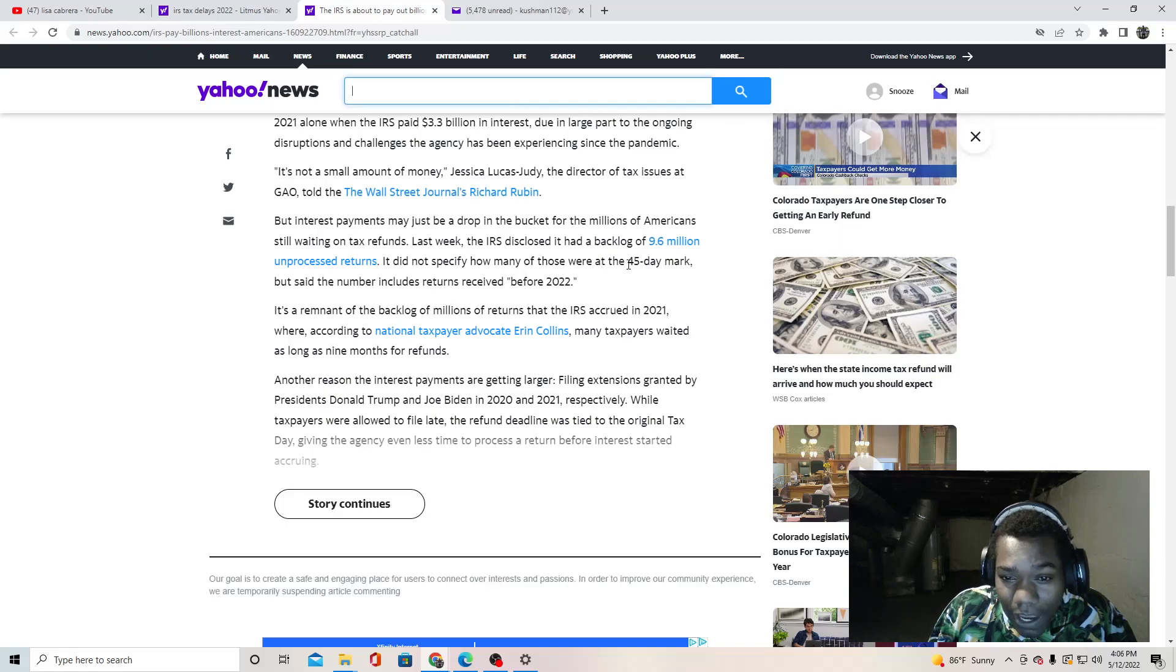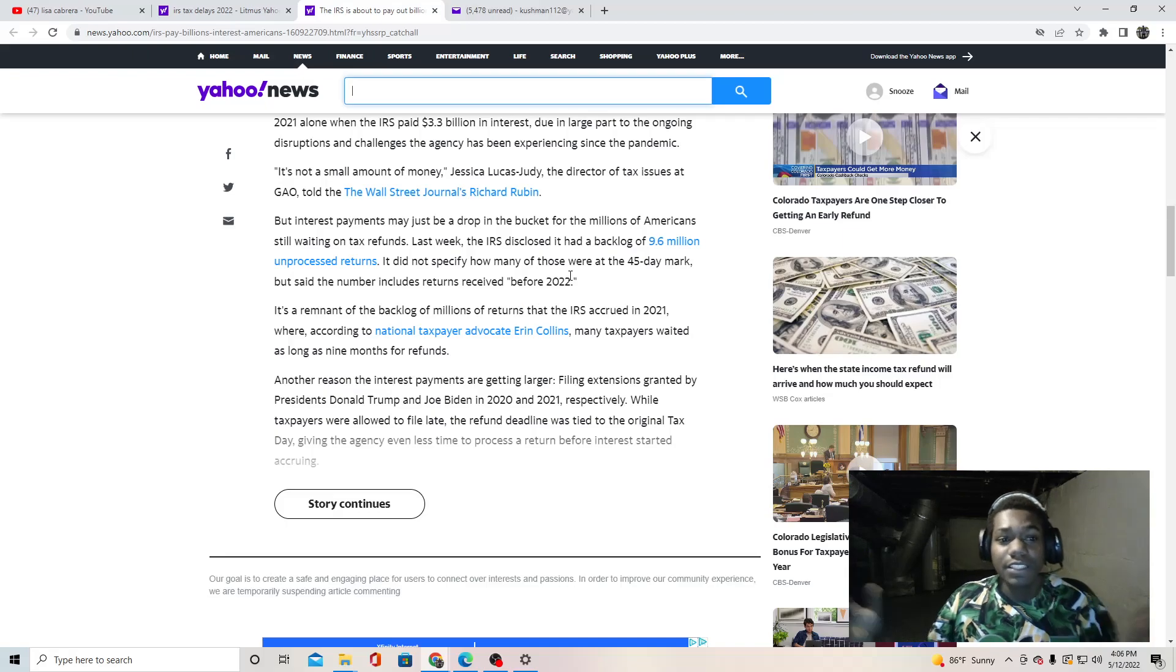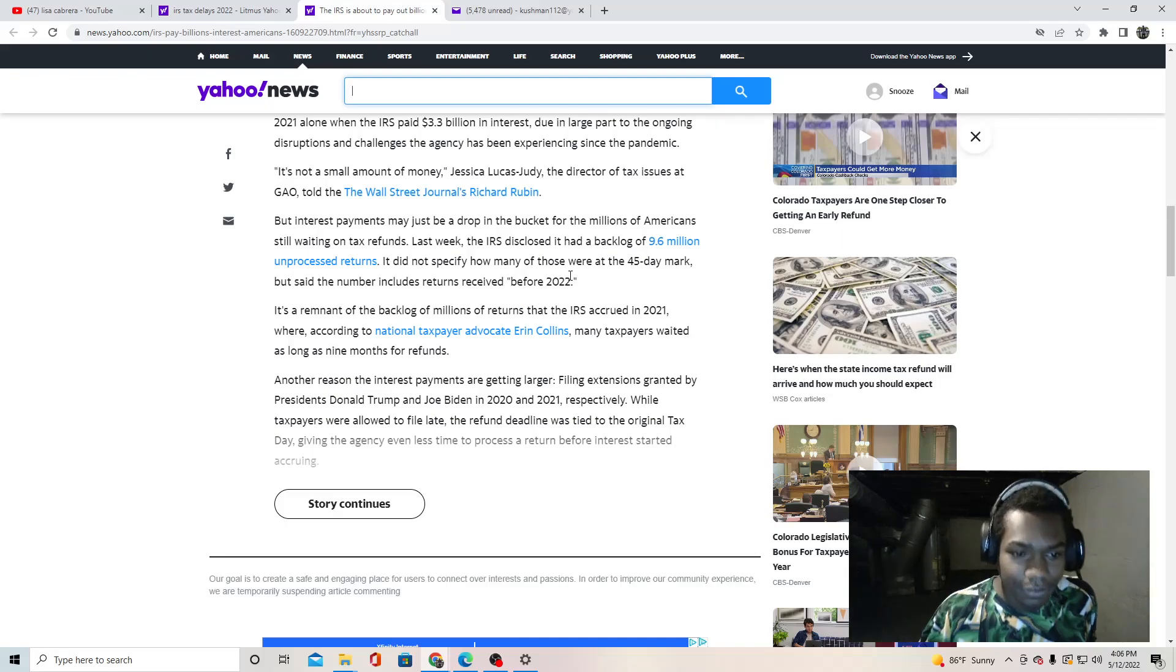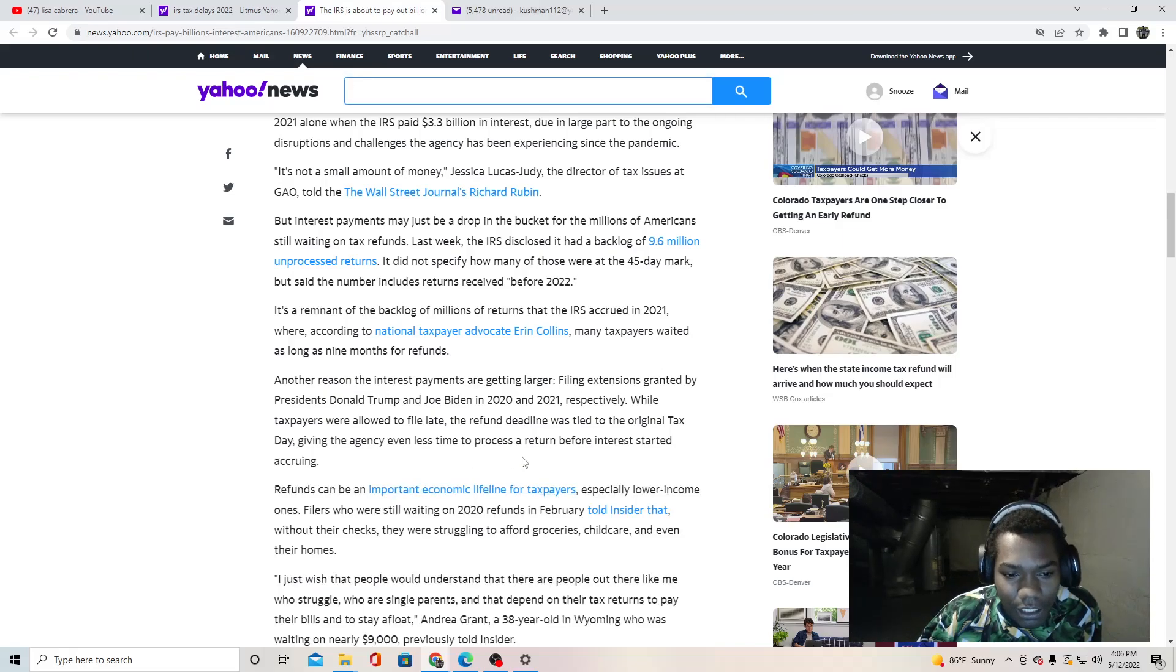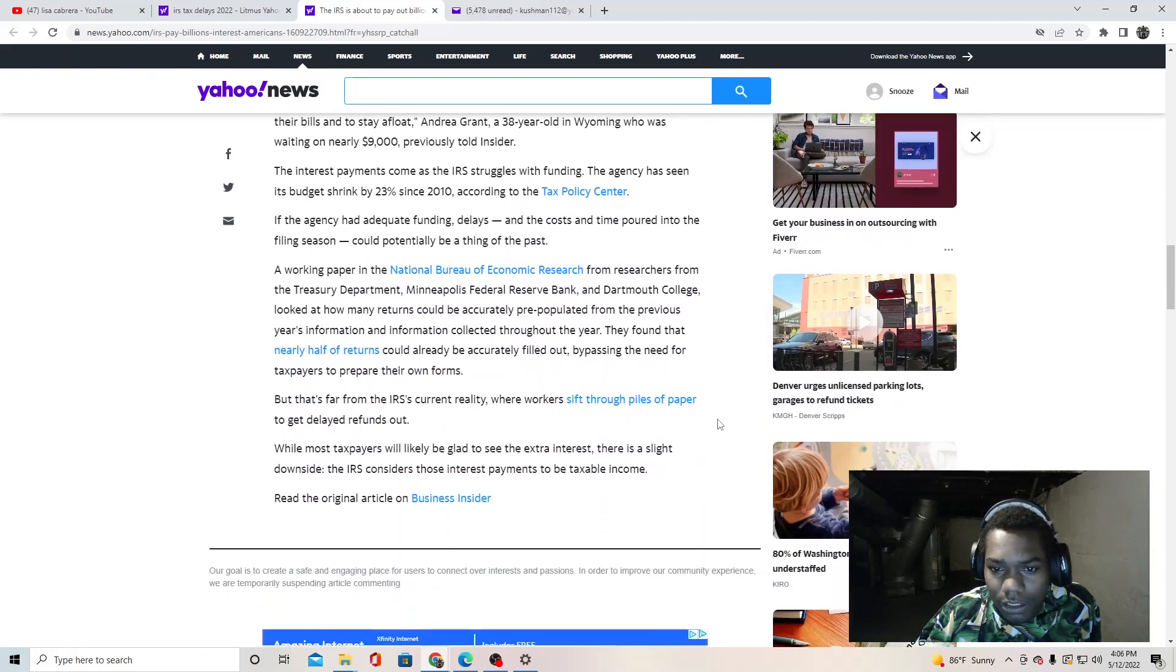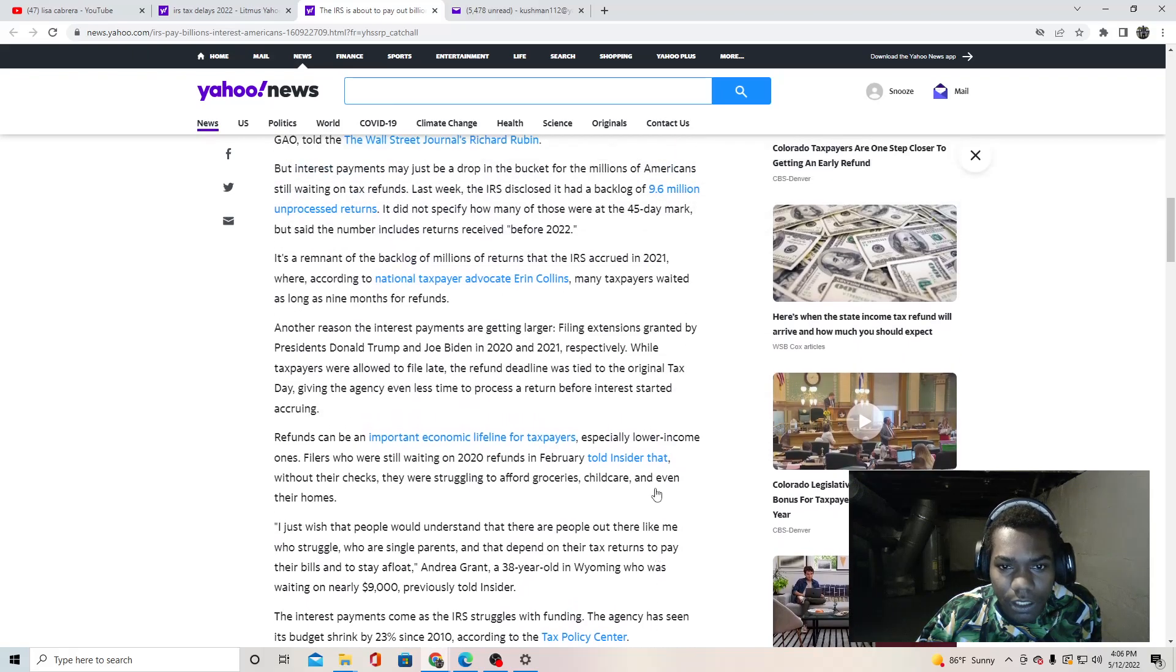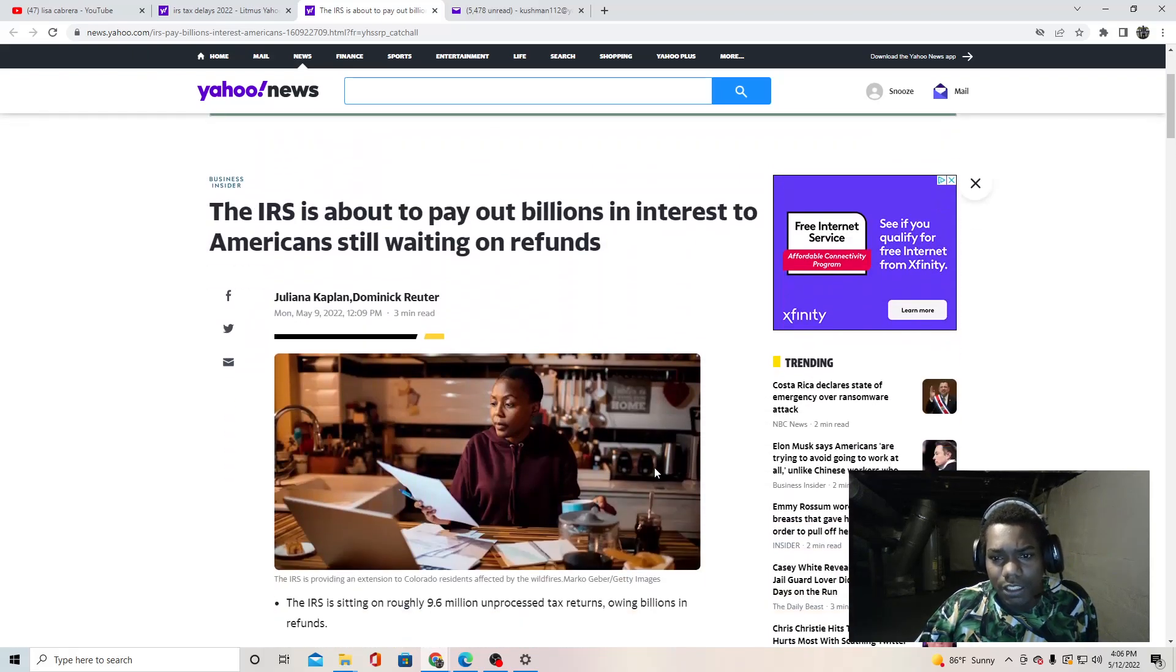Last week, the IRS disclosed it had a backlog of 9.6 million unprocessed returns. It did not specify how many of those were at the 45-day mark, but said the number includes returns received before 2022. So they're still trying to get last year stuff. They're trying to get last year and this year stuff.